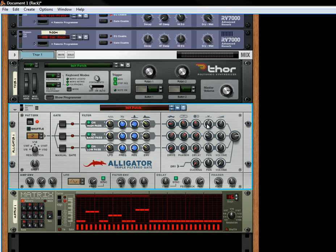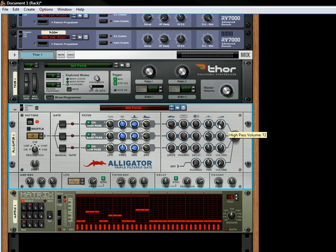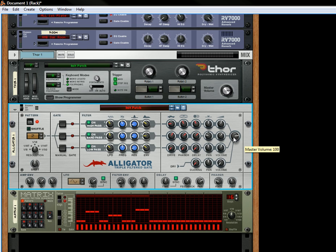And then it goes to the mixer section here. The mixer section can be panned so you can pan the signal any which way you want, left to right in the stereo field. And then you've got the volume control for each filter. And then finally it goes out and mixed back down again into one signal, which you can control the volume with this knob right here, the master volume knob.